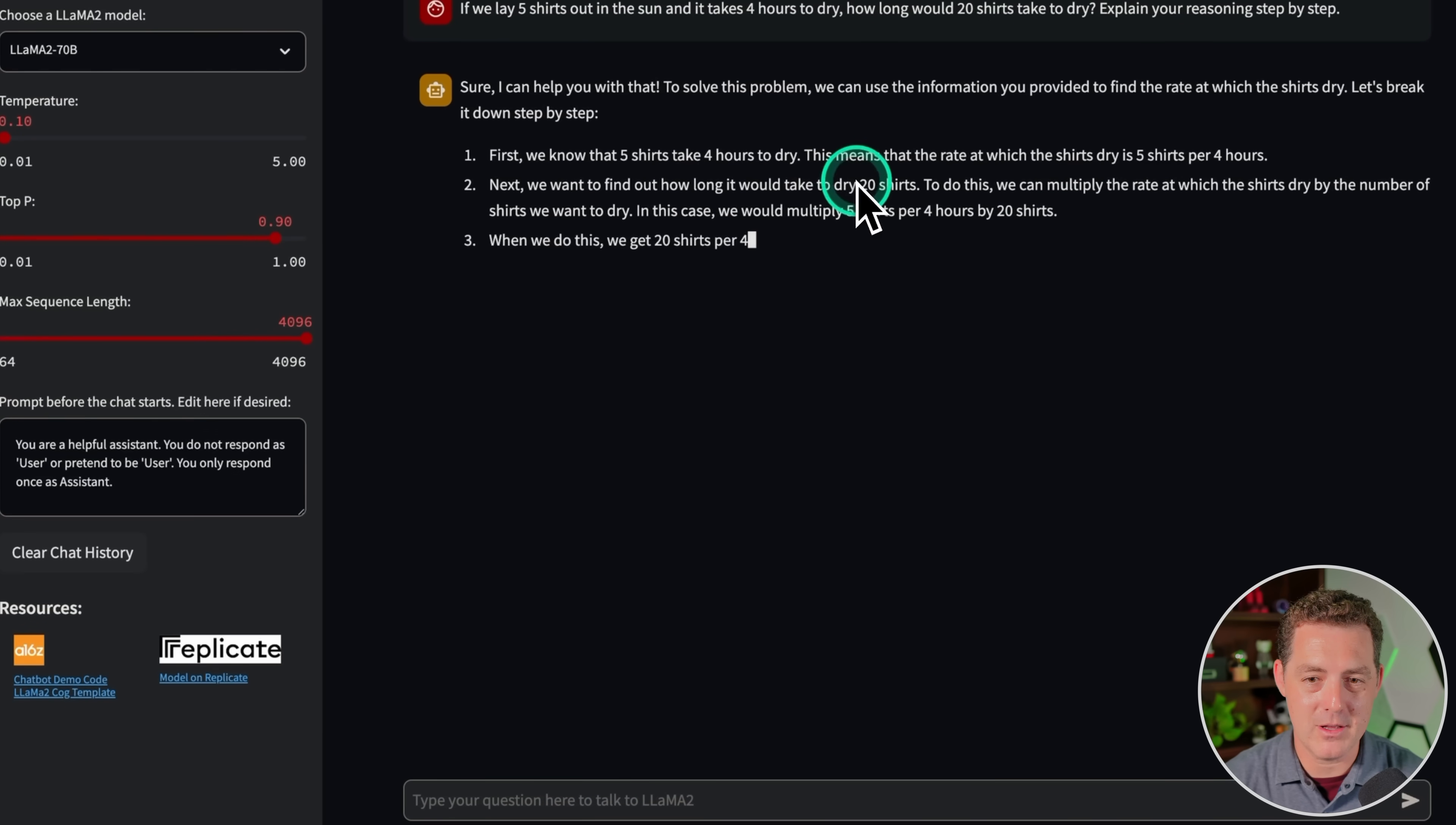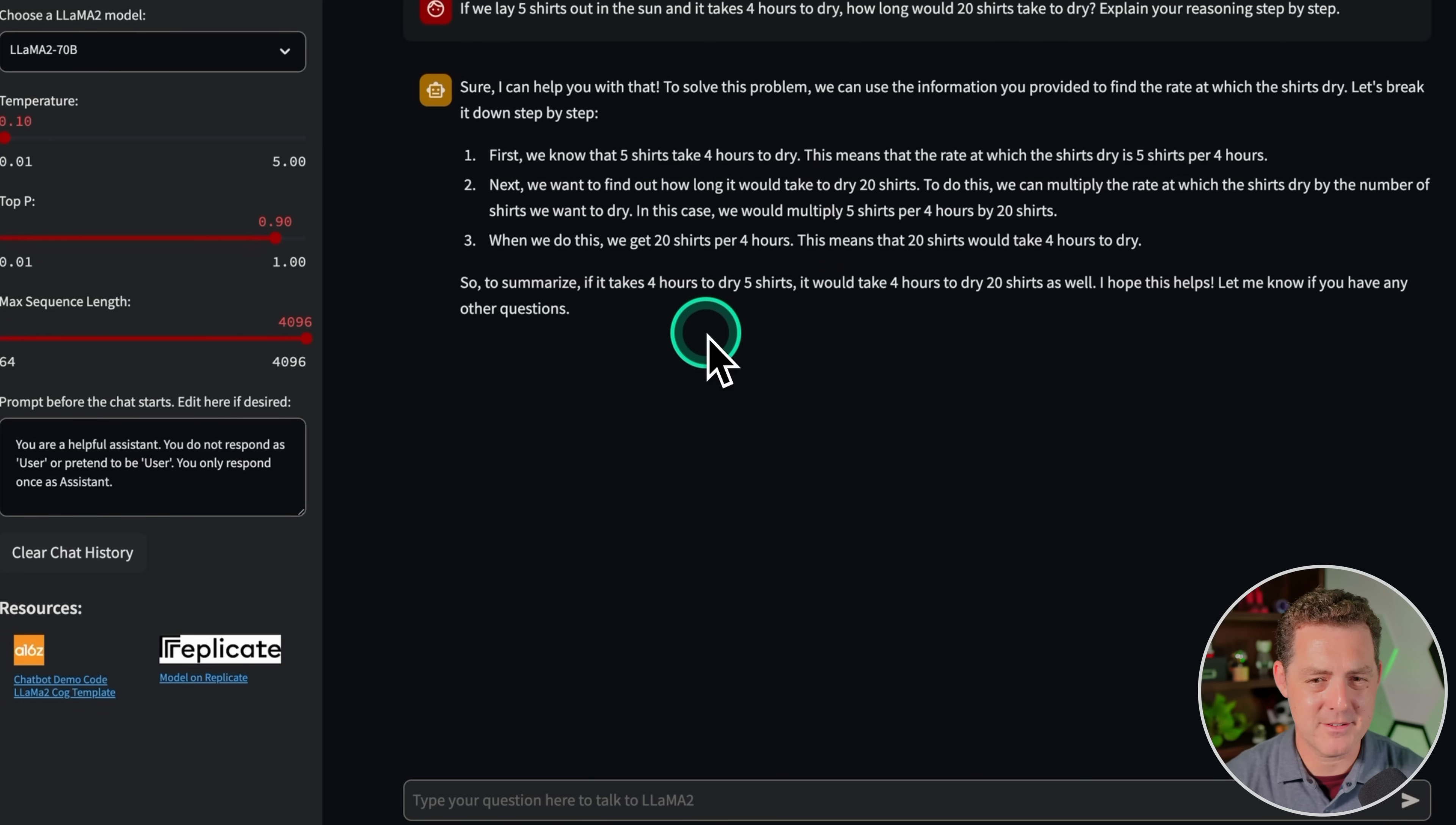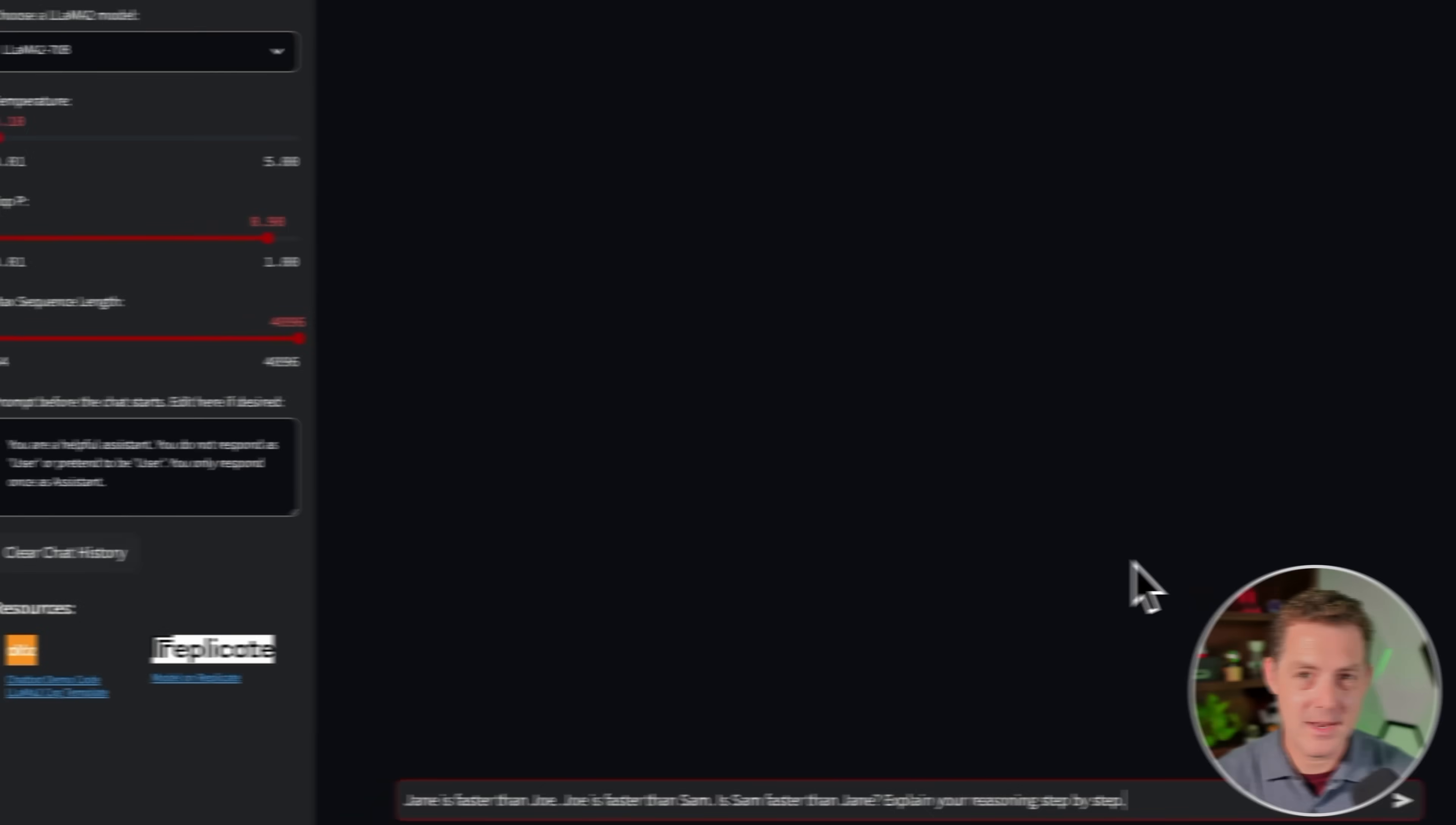Next, we want to find out how long it would take 20 shirts. To do this, multiply the rate at which the shirts dry by the number of shirts. In this case, five shirts per four hours by 20 shirts. If we do this, we get 20 shirts per four hours. This means 20 shirts would take four hours to dry. To summarize, if it takes four hours for five shirts to dry, it would take four hours for 20 shirts to dry. So although it would be right if it were explaining things as parallel drying, but it started off telling me serialized drying. So this is actually a failure.